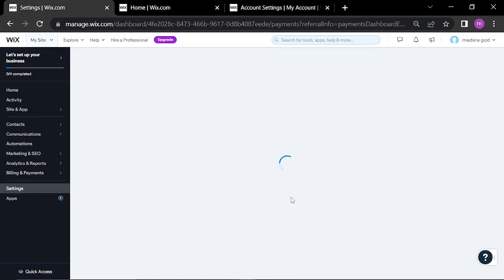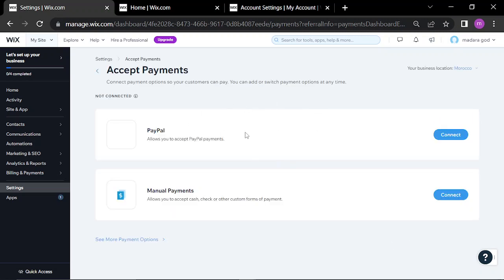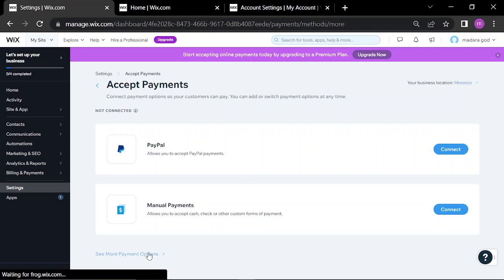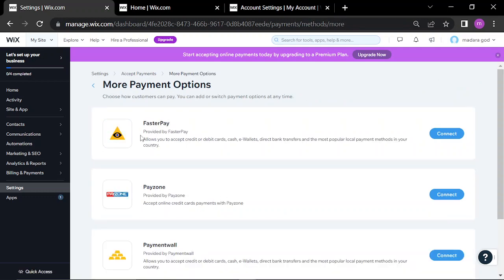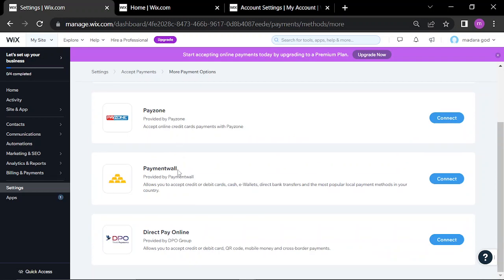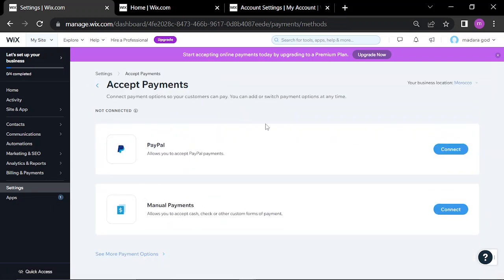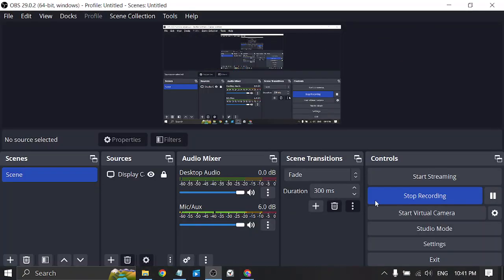This website accepts many payment platforms like PayPal, manual payment, faster pay, payment wall, directs by, all online, and many others. You can also use your card — Visa and other cards. Thanks for watching, don't forget to like and subscribe.